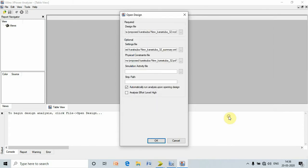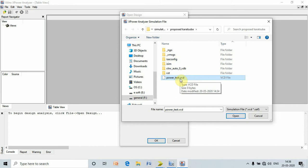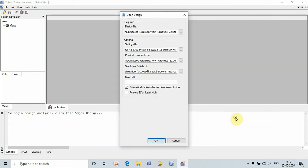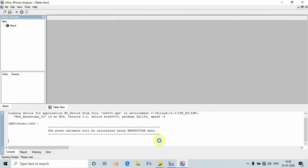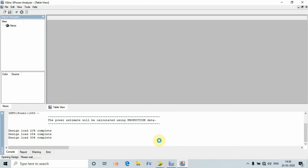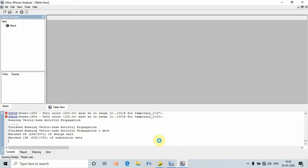At last, select simulation activity file. This file is created if and only if you perform the simulation, otherwise this file will not be created. Select this file, press open, and press OK. Here we can see that the power calculation is being performed by X power analyzer.